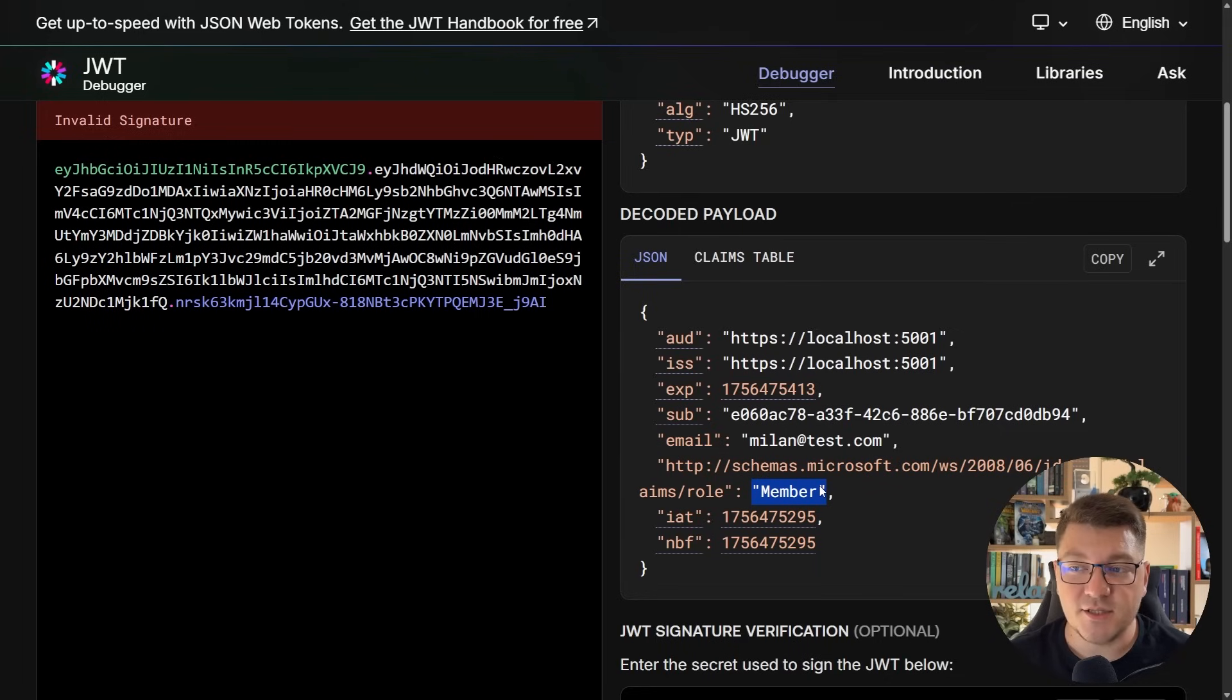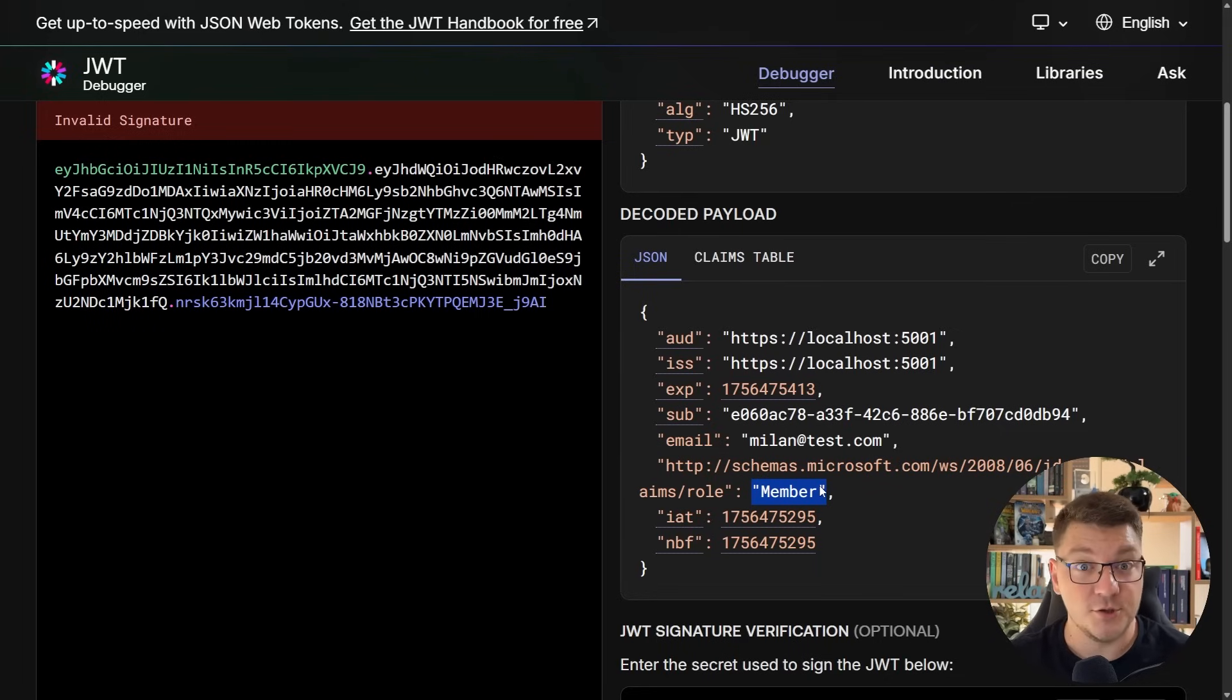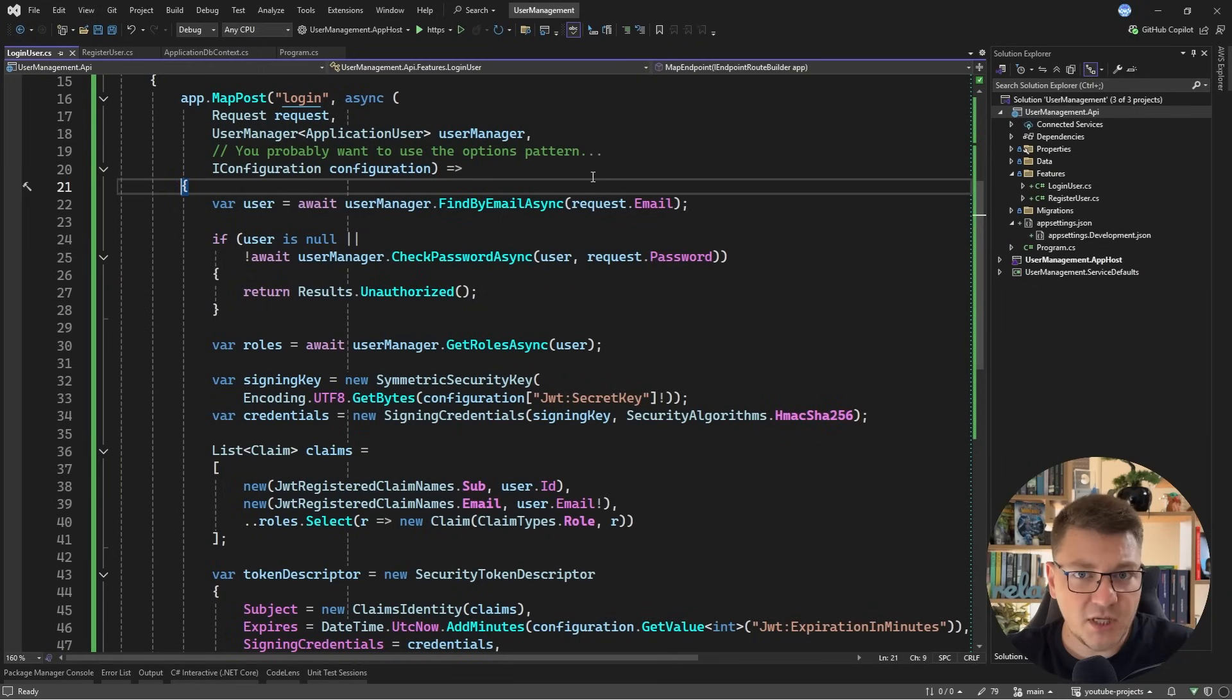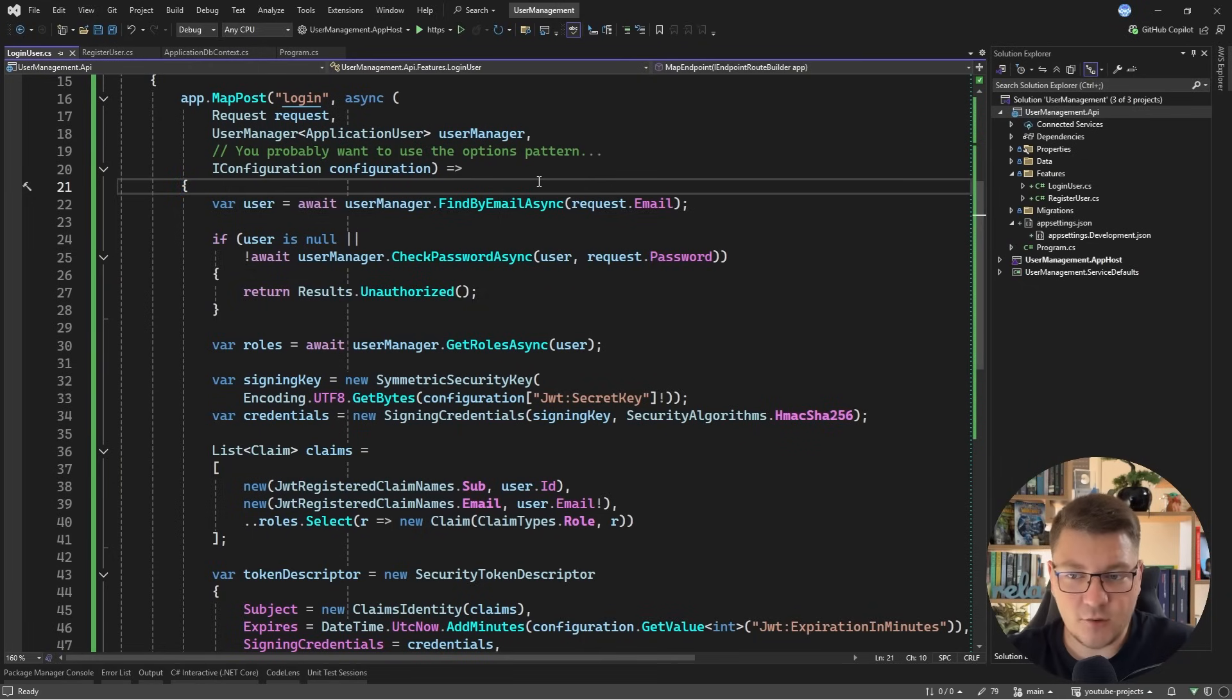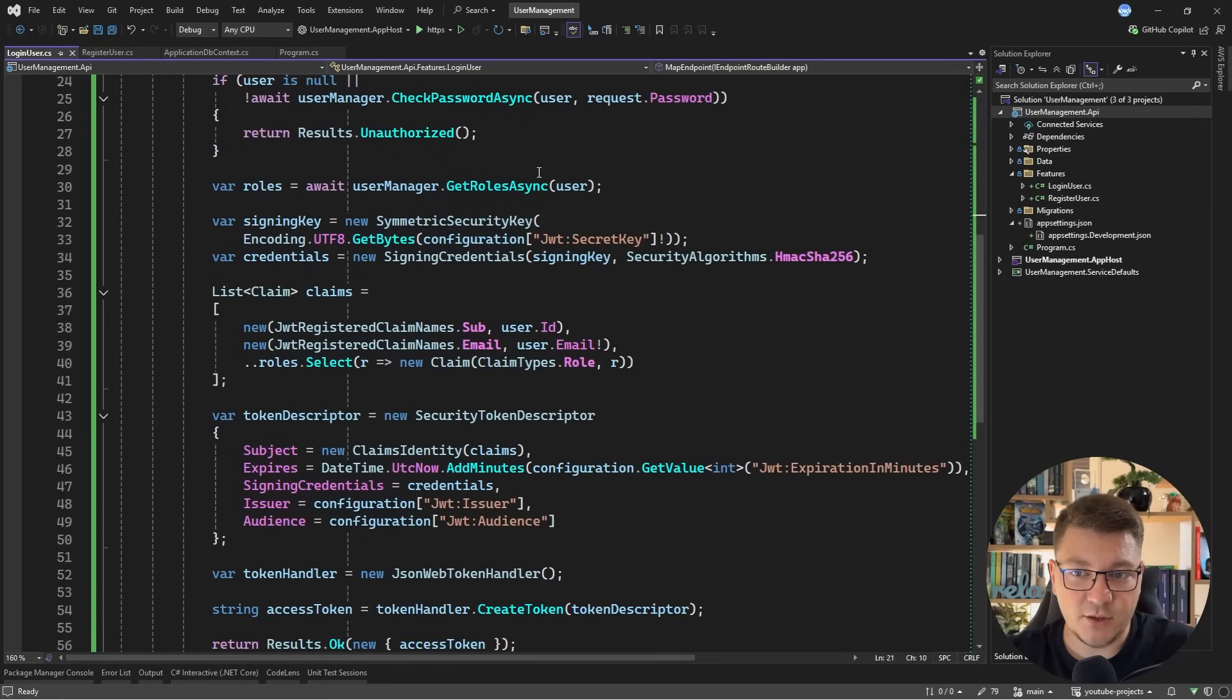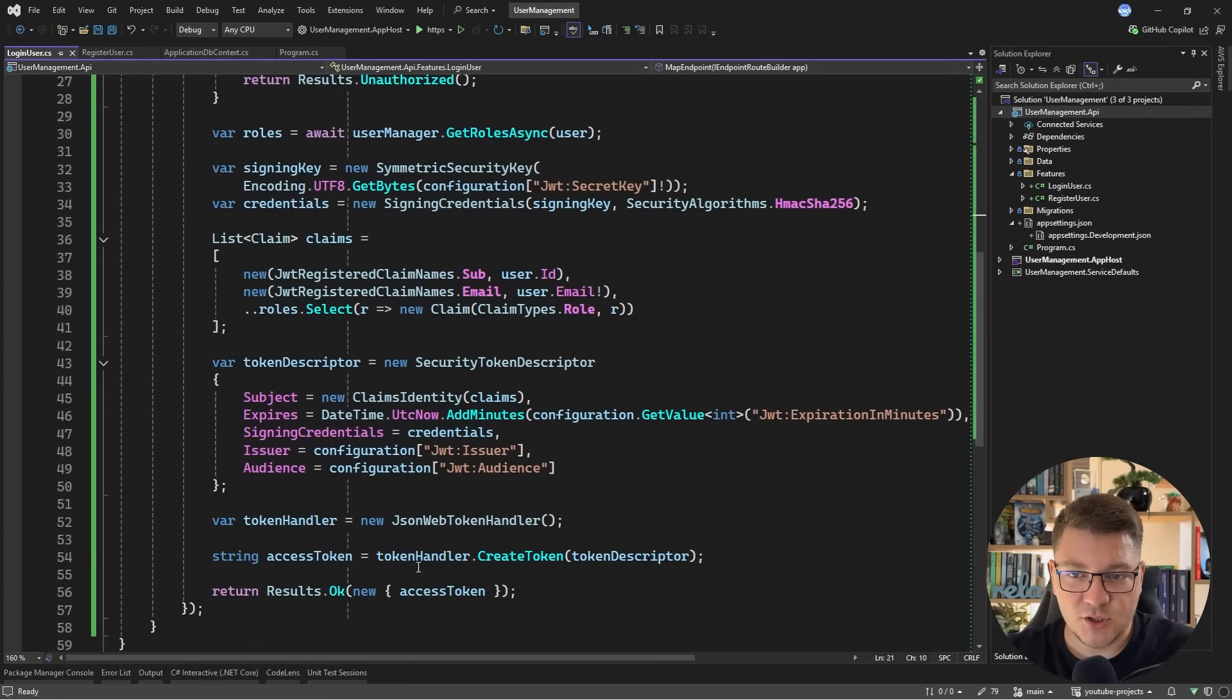Now the next thing we need is support for validating this token on the server. If you're looking to grab the source code for this video and all of the other videos that I've ever made, you can do so by joining my community. The link to that is going to be right below in the video description.